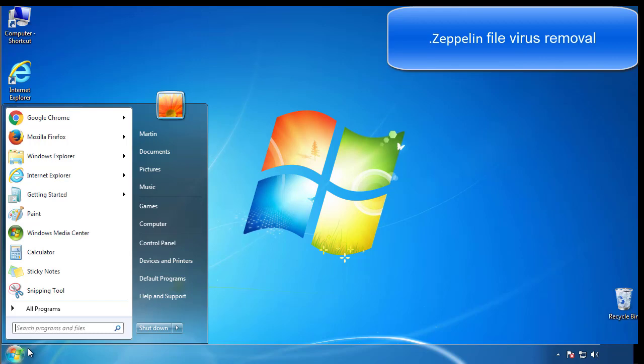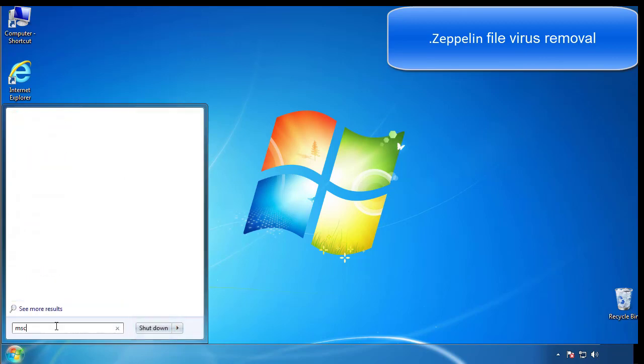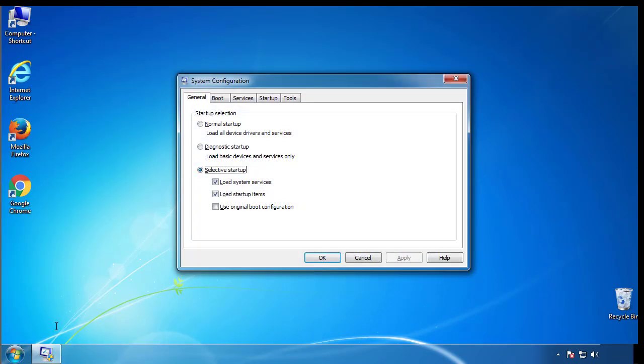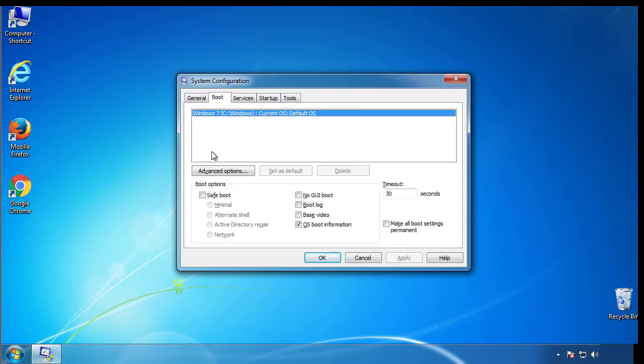First, we want to enter safe mode. Type msconfig. From the boot tab, click on the box here. Now click OK.